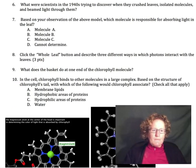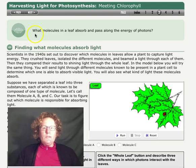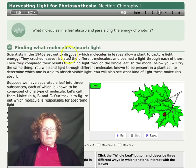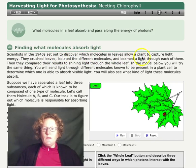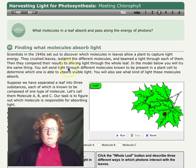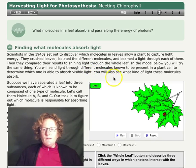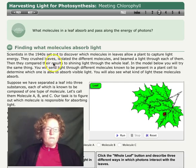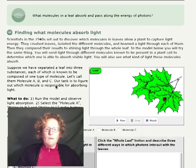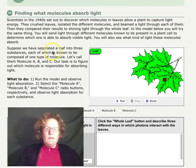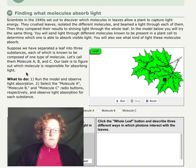So we're on page three. Our main question here is what molecules in a leaf absorb and pass along the energy of photons. Scientists in the 1940s set out to discover which molecules in leaves allow a plant to capture light energy. They crushed leaves, isolated the different molecules, and beamed light through each of them. Then they compared the results to shining light through the whole leaf. In the model, you will try to do the same thing — send light through different molecules known to be present in a plant cell to determine which one is able to absorb visible light. We've just figured out an answer to question six. Suppose we have separated a leaf into three substances: molecule A, B, and C. Our task is to figure out which molecule is responsible for absorbing light.